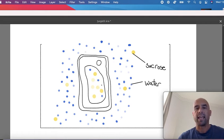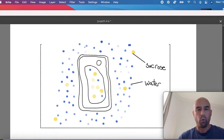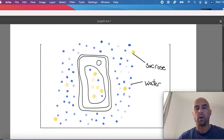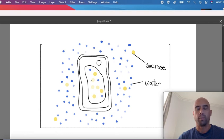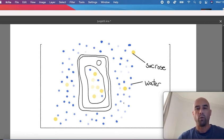The other way of saying that is we have a high water potential outside because we've got high water concentration outside and low water concentration inside or low water potential inside. So based on what we know already,